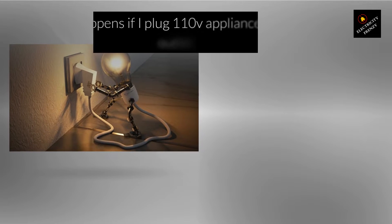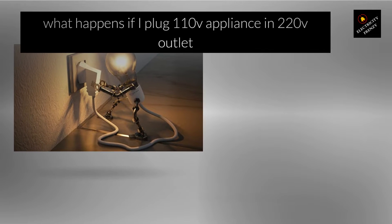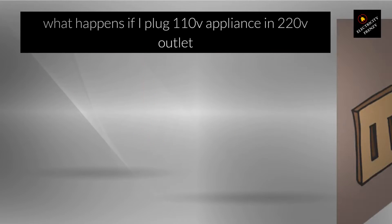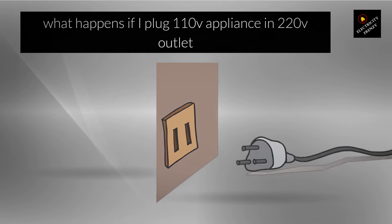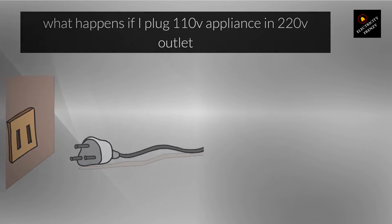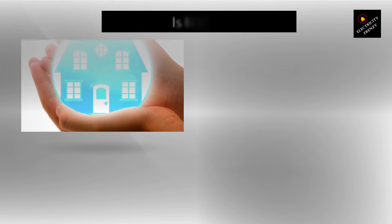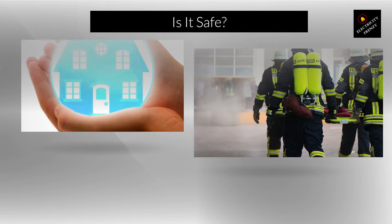Hey there, and welcome back to Electricity Frenzy. Today we're going to tackle a question that you might have asked yourself before: what happens if you plug a 110 volt appliance into a 220 volt outlet?